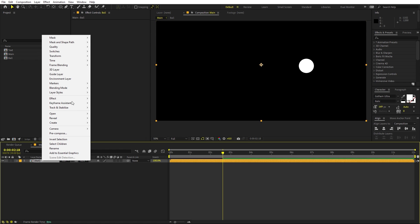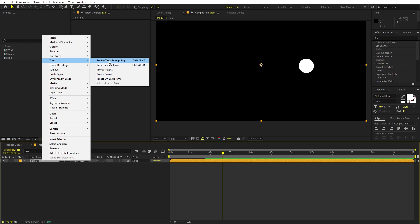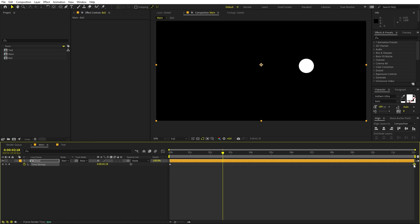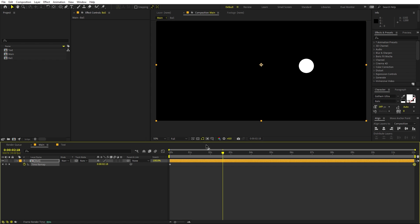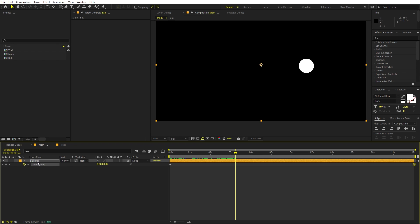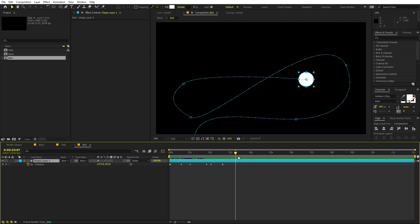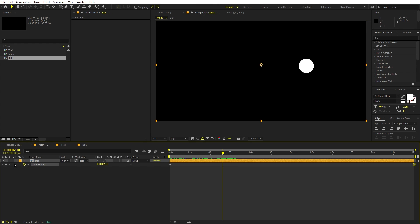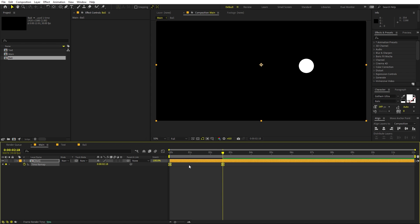On this pre-comp we are going to add a time remap. Right-click, go to Time, and enable Time Remapping. You'll get two keyframes representing the start and end points. Moving them closer speeds it up; moving them apart slows it down. Go inside the pre-comp, press U to show keyframes, move to the last keyframe, then go back to the main composition and add a time remap keyframe. Delete the unneeded keyframe.